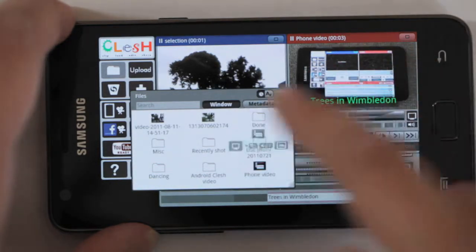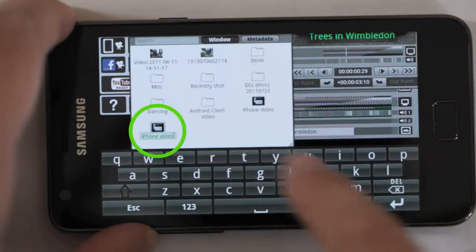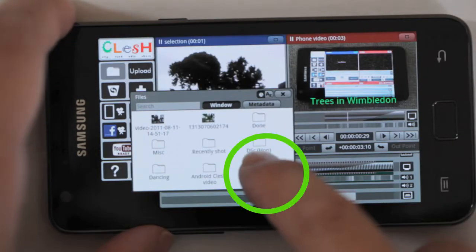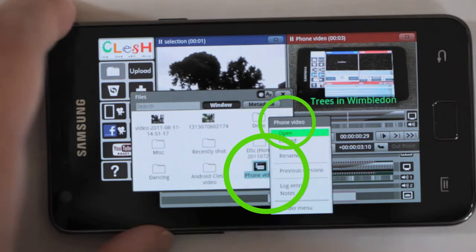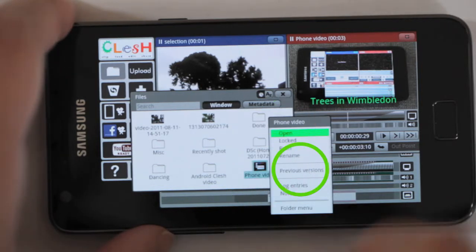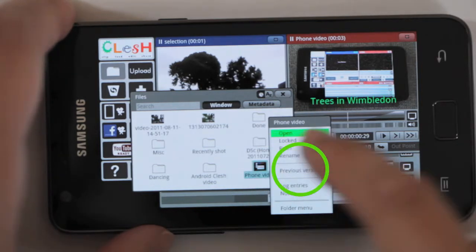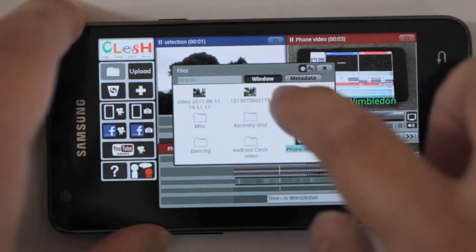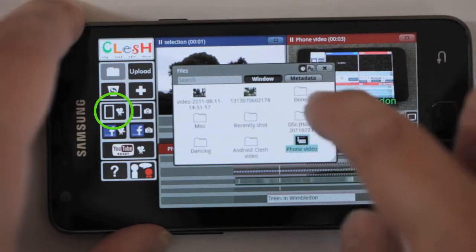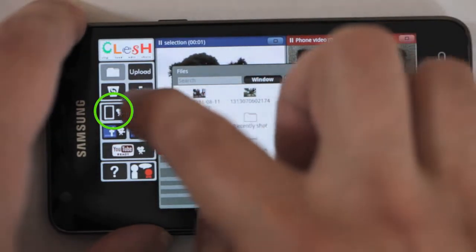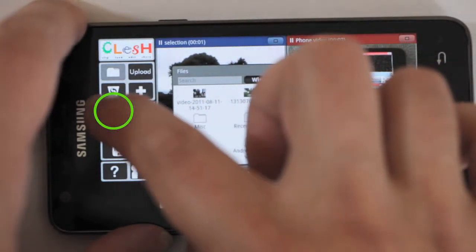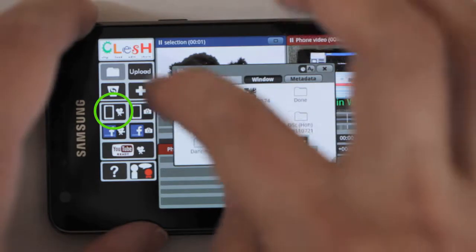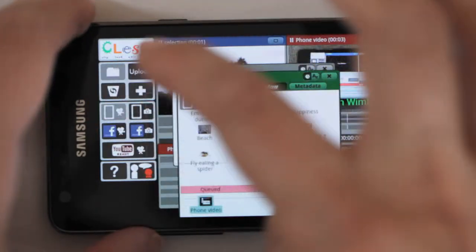You can see it's there. You get a chance to give it a new name if you want. Long press gives you a menu, and you see it's got previous versions. So I want to download it onto the phone. I can drop it onto the download-to-phone button.